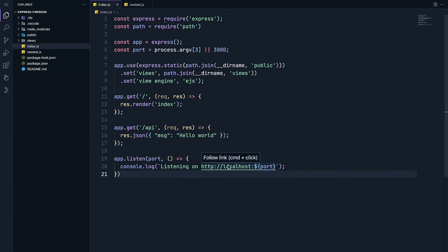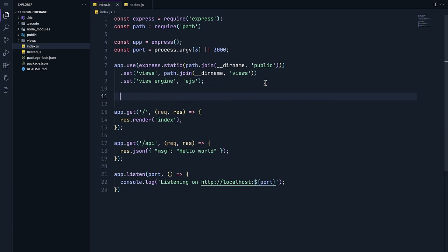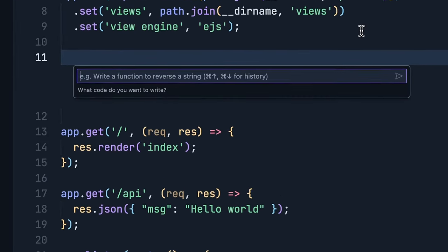Within IDX, you hit the hotkey Command+I or Control+I to pop up the inline AI assistance.